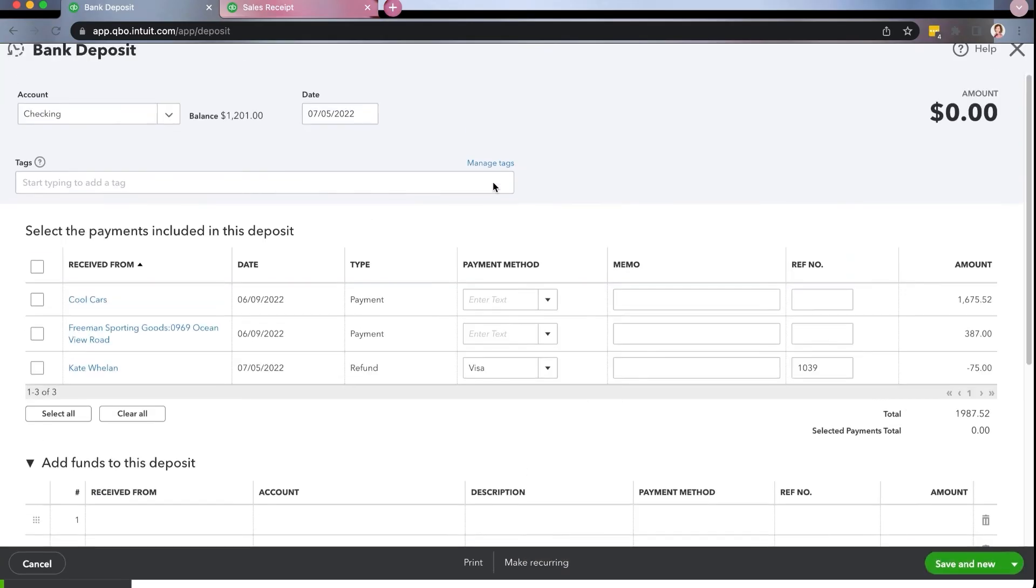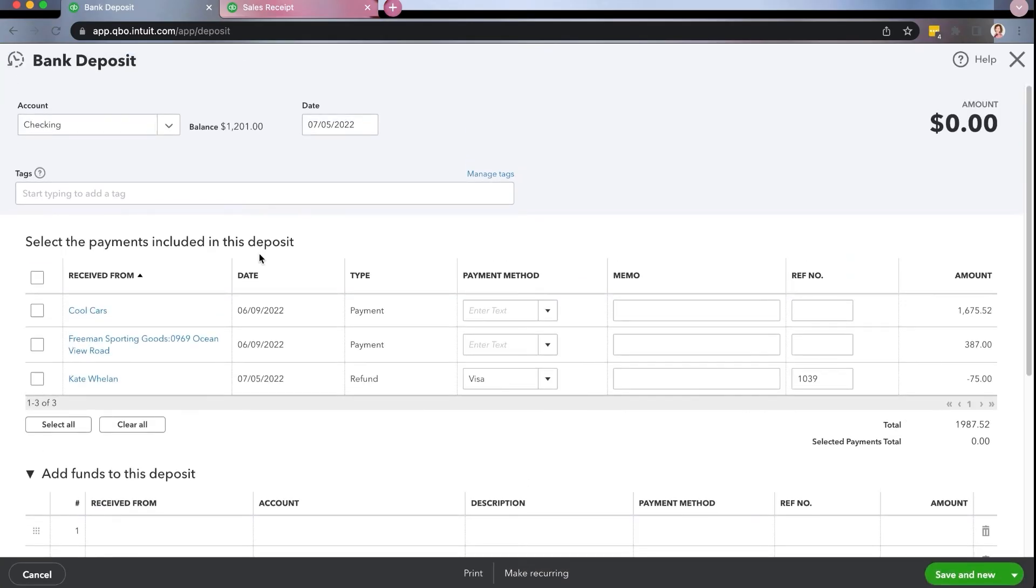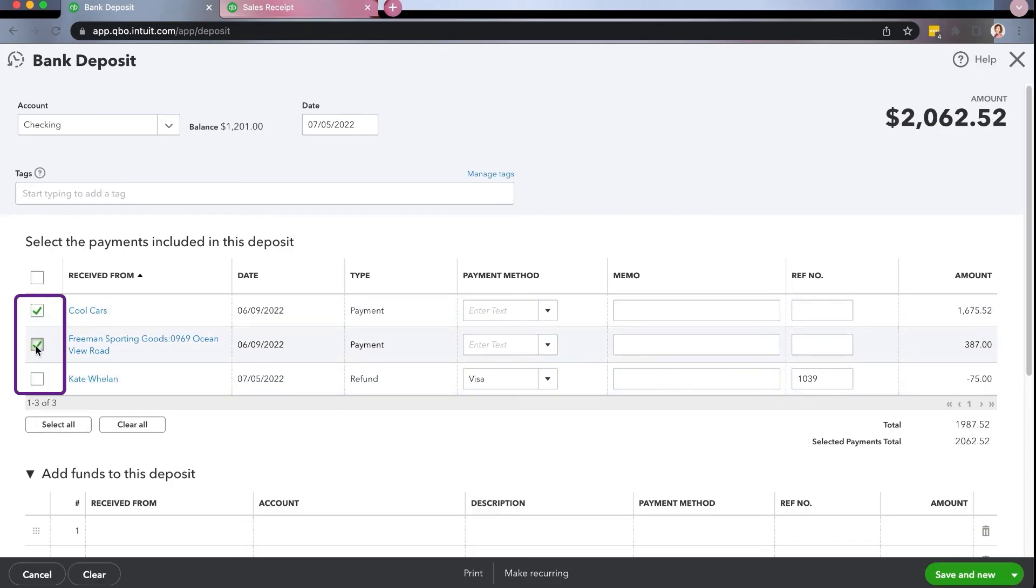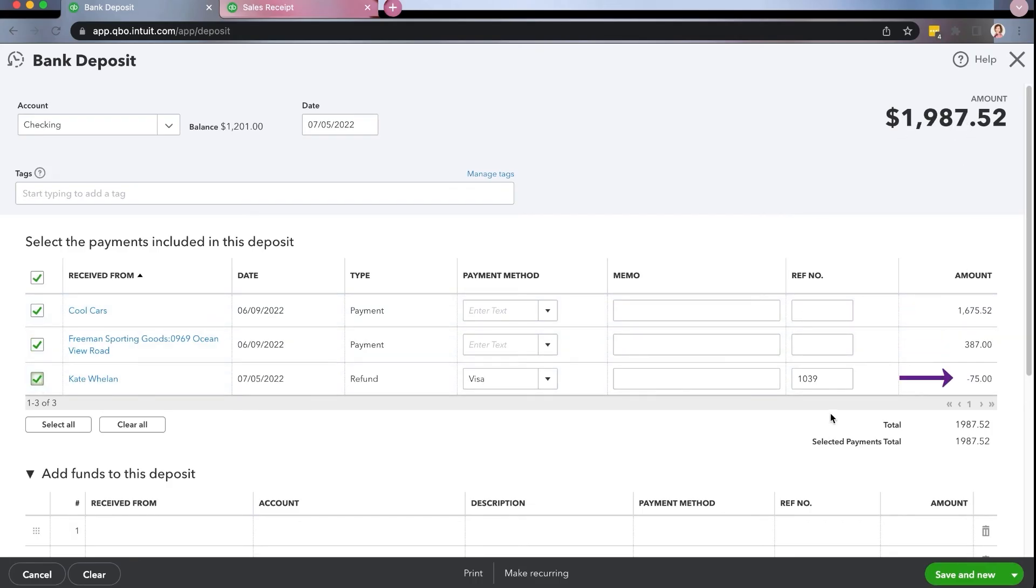Now if you're wondering what happened to the undeposited funds when I go to actually make a deposit, when you click on this, you'll notice that the $75 is sitting here as a negative. So let's just say that we are going to deposit all of these at one time. You'll notice we click the first two, it's $2062. And when I click the last one, the $75, it reduces it. So that's the best way if it's a merchant, and you're going to be paying it all at one time that you can handle it.